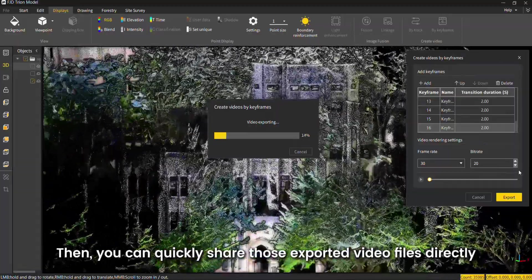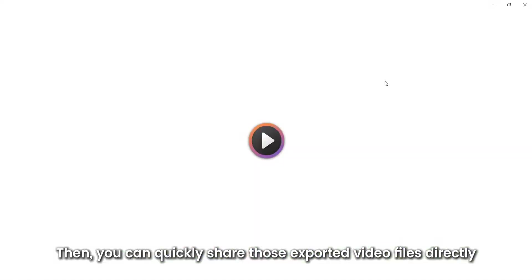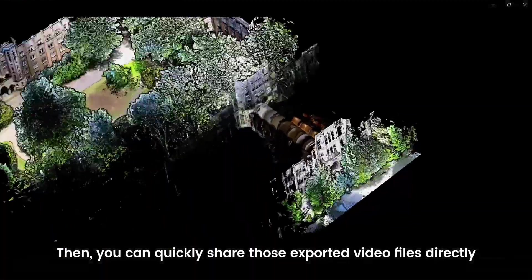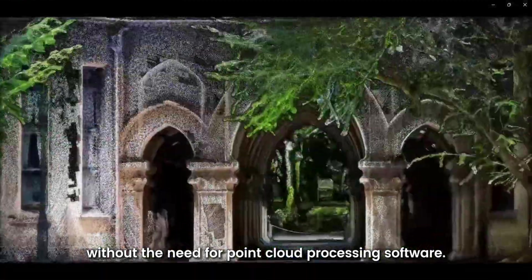Then, you can quickly share those exported video files directly without the need for point cloud processing software.